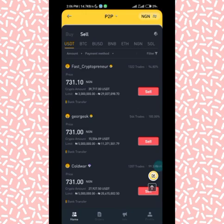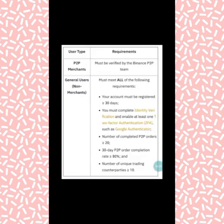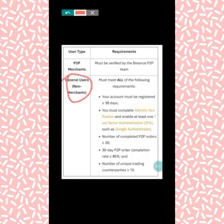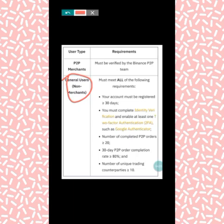Let's go back to the requirements so I can show you the remaining requirements you must meet before you can post your ad. If you are a P2P-verified merchant by Binance, you are entitled to post your ad. If not, as a verified user you are also eligible — a verified user simply means you must have completed your KYC by uploading your means of identification, your address, linking your number and email.